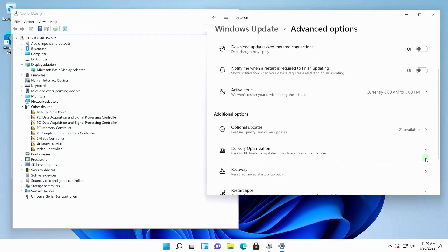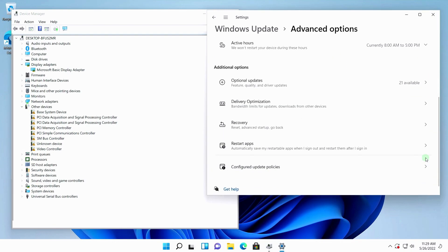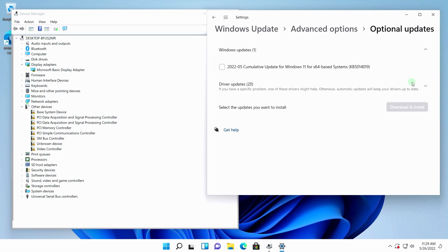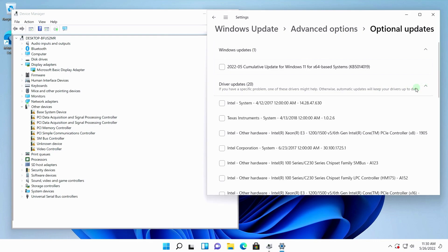Here you can see 21 available — you will have your own number. I click on it, expanding the list of driver updates. A list of drivers that are in Windows Update for this computer is displayed.